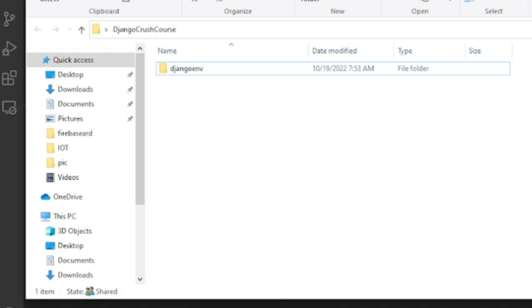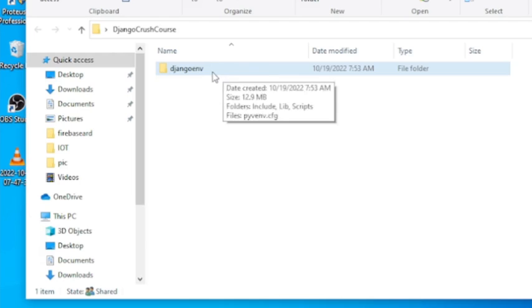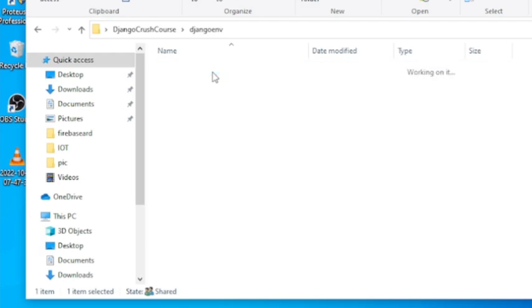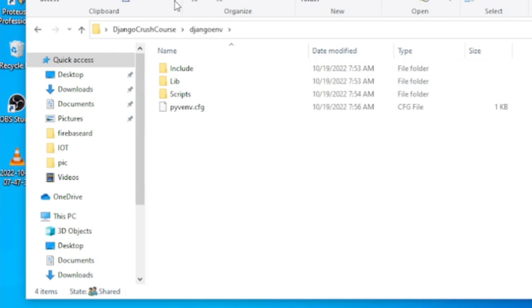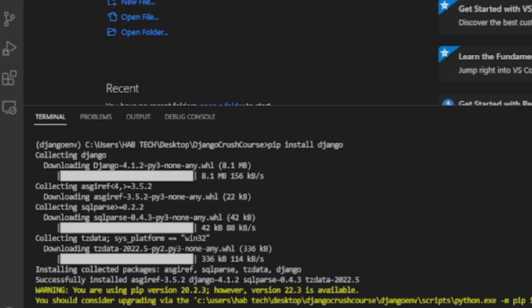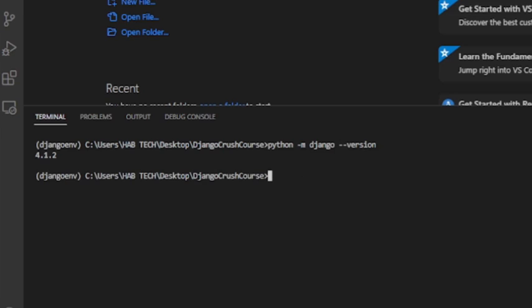Even if the Django crash course folder is empty when we created it before, now it has a folder Django env. This is because we have installed our virtual environment in this specific folder. All our project files and packages will be stored in this specific folder as long as the virtual environment is activated.